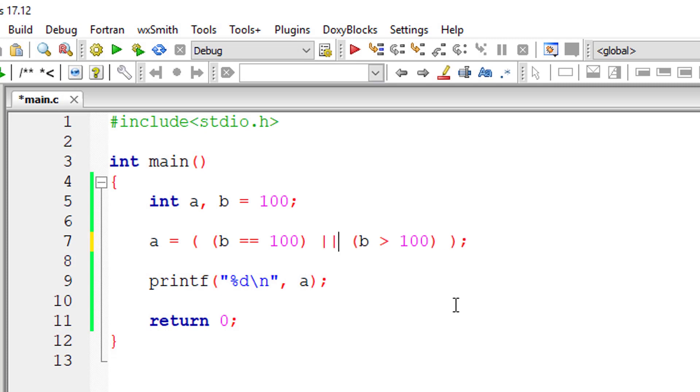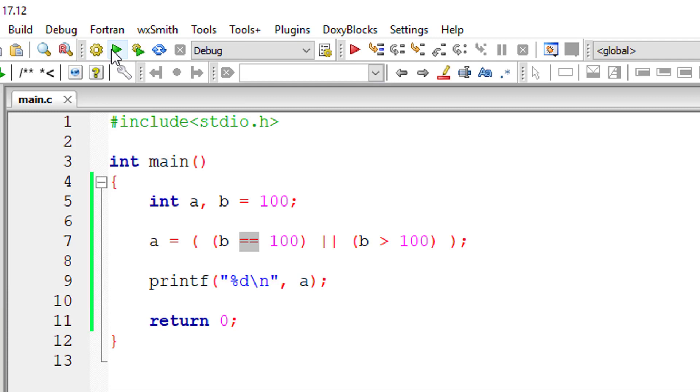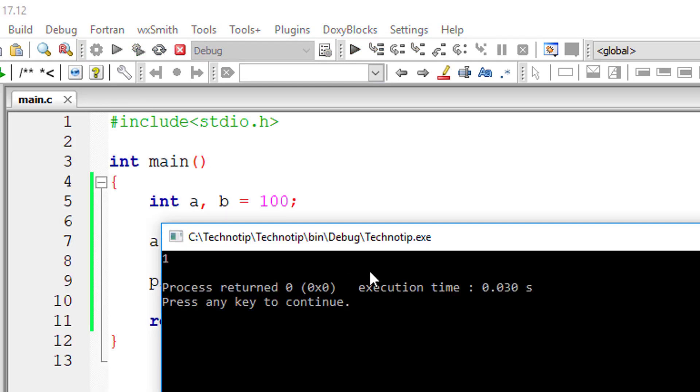For logical OR, B is equal to 100 is true. Even if one condition is true, it will return true value.